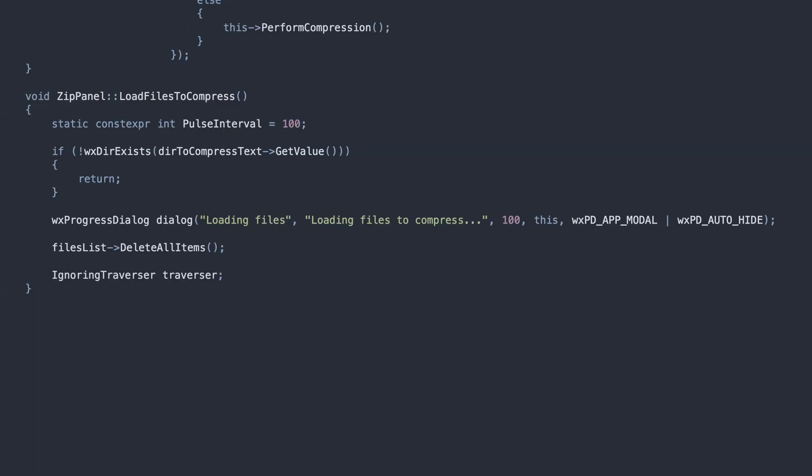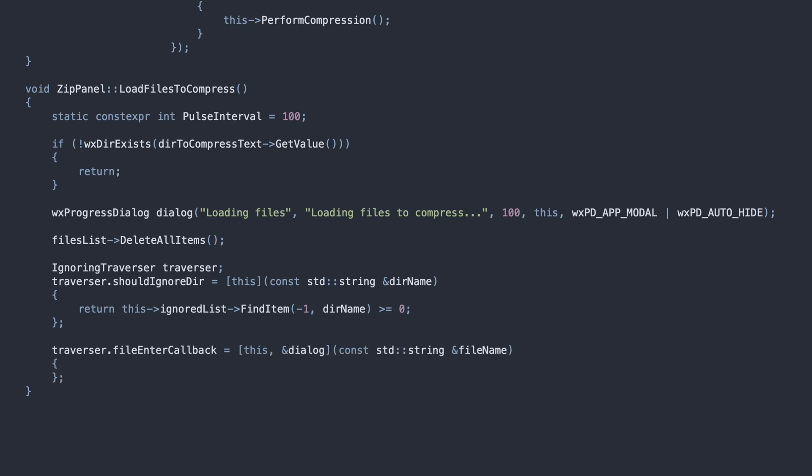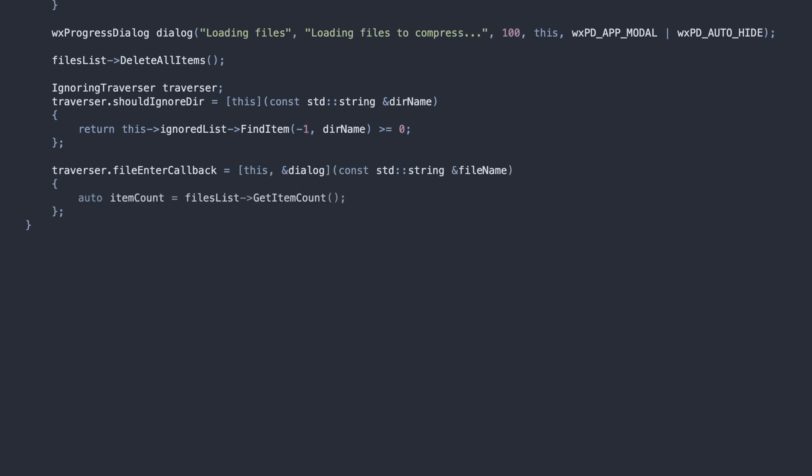We ignore a directory if it's on the Ignored list. And for the FileEnter callback, we pulse the progress bar, showing the user that the process is still ongoing. Then, we add the file to the files list.